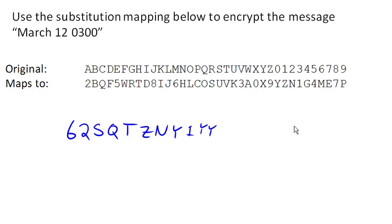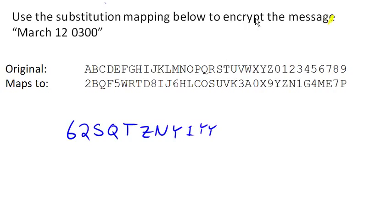And that's the idea that in the English language, there are certain letters that show up more often than others. For example, the letter E shows up with a really high frequency in English.